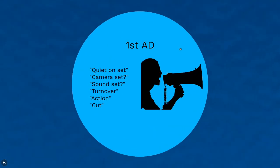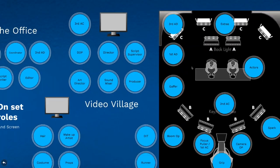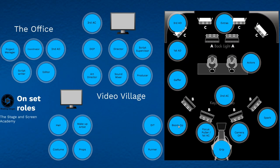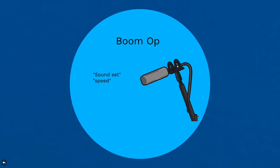Then it goes back to the first AD and we've got sound set. That's exactly the same thing. We'll hear it from the boom op when he's ready, and he'll probably be getting the message from his sound recorders. He'll say sound set.